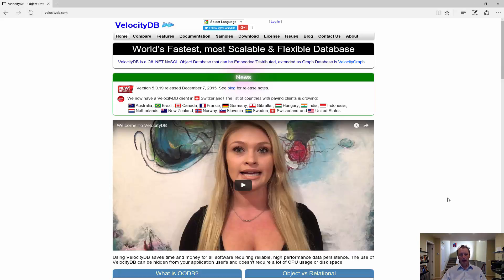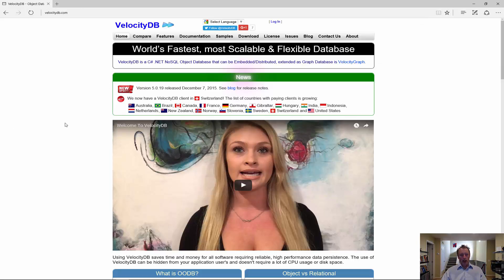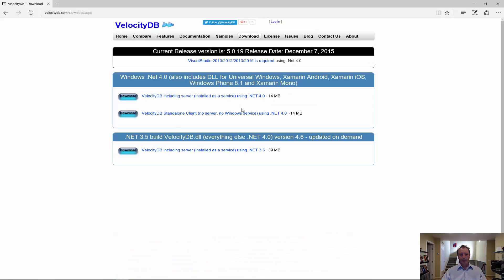Start by going to the website VelocityDB.com and click on the download menu. Select one of the possible installers, one with server or without server.